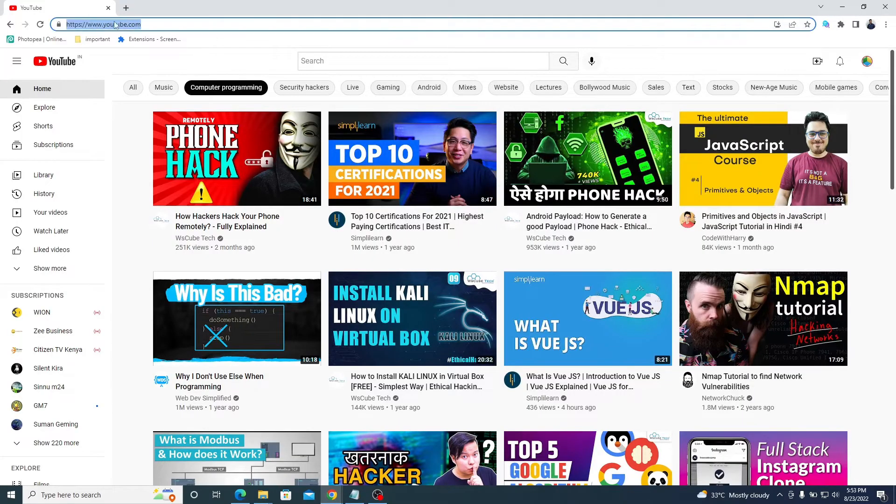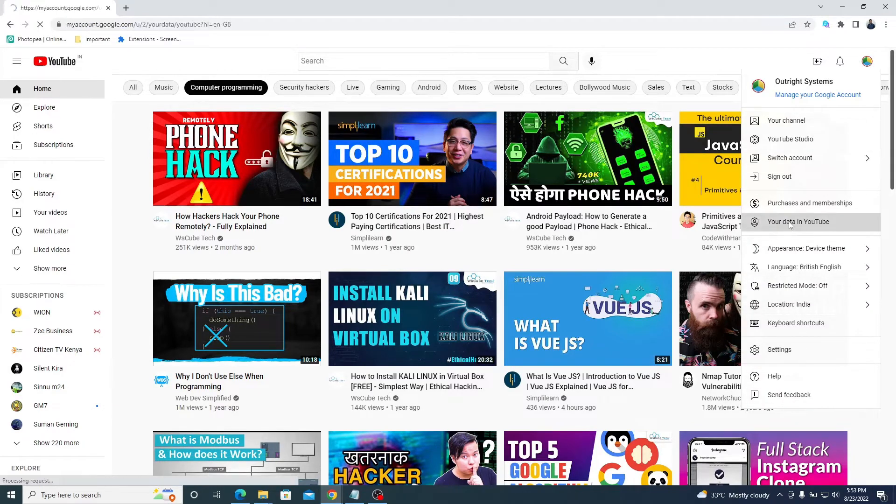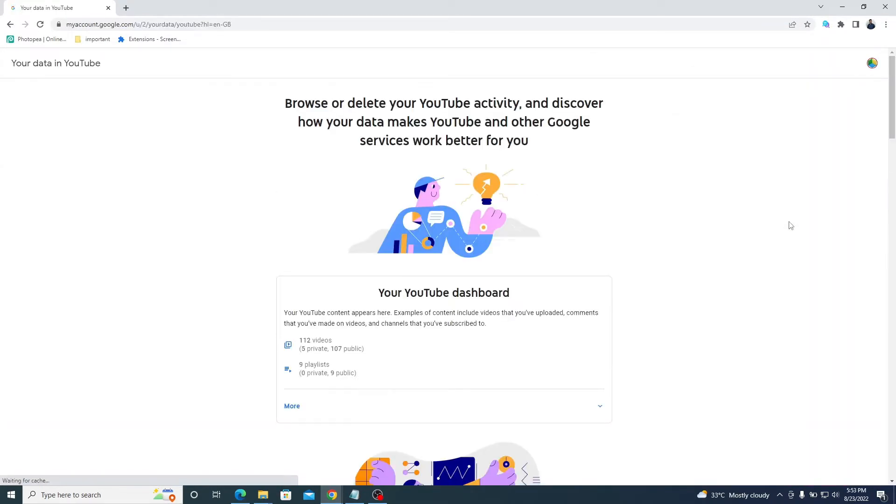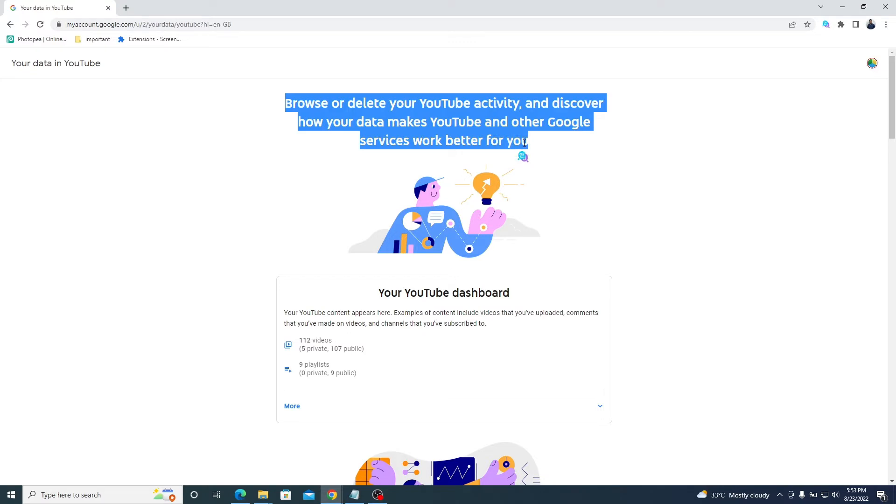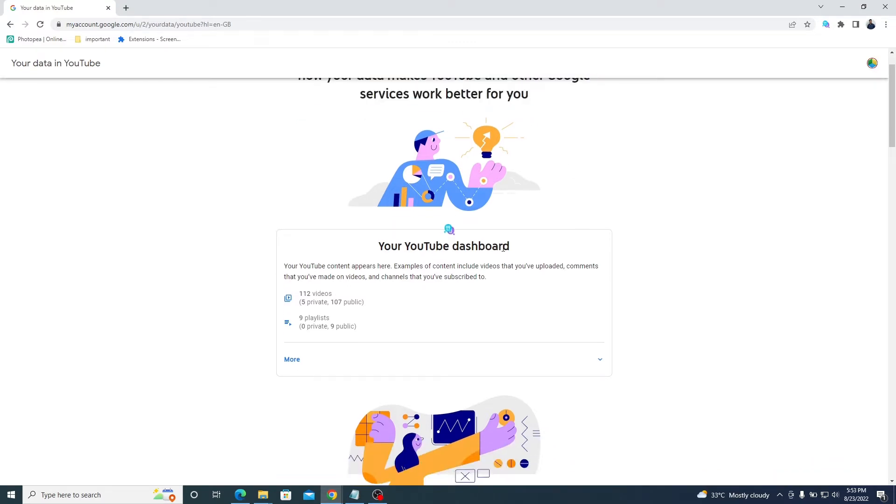First, log in to your YouTube channel and go to the your data in YouTube option. See the dashboard with the details such as the total number of videos uploaded, playlists, etc.